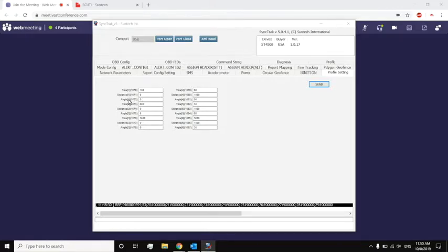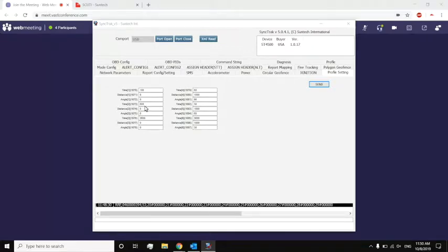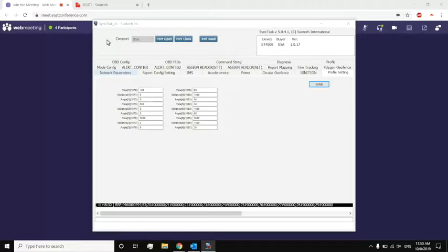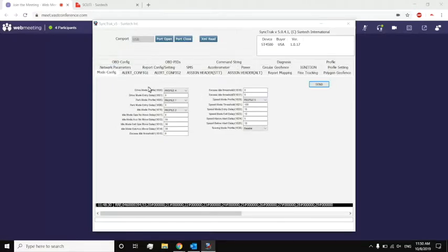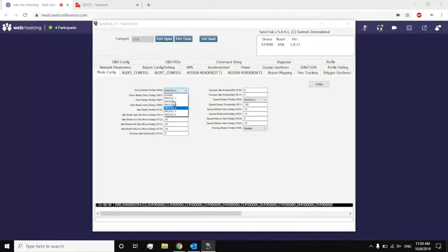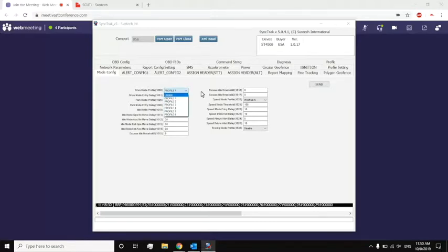If we look at profile two, time two, distance two, angle two, we see that it's 600. So this allows us to easily change the reporting intervals for the different modes without having to change it individually for each one. Going back to the mode config, I see drive mode has profile four. If I want to change to something else, I can easily click profile one, or profile two, depending on what I want.